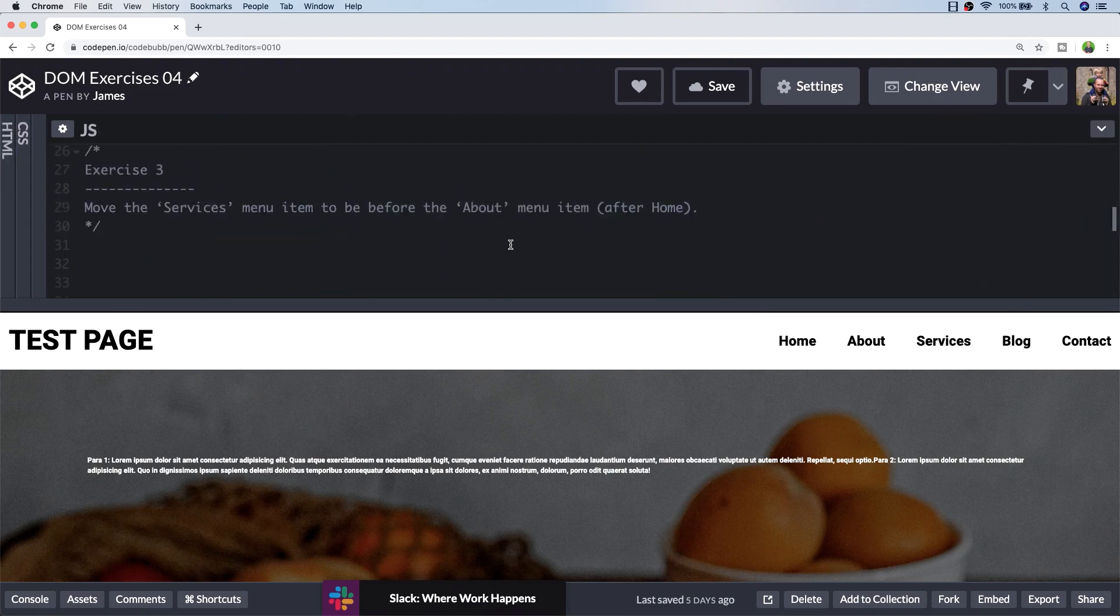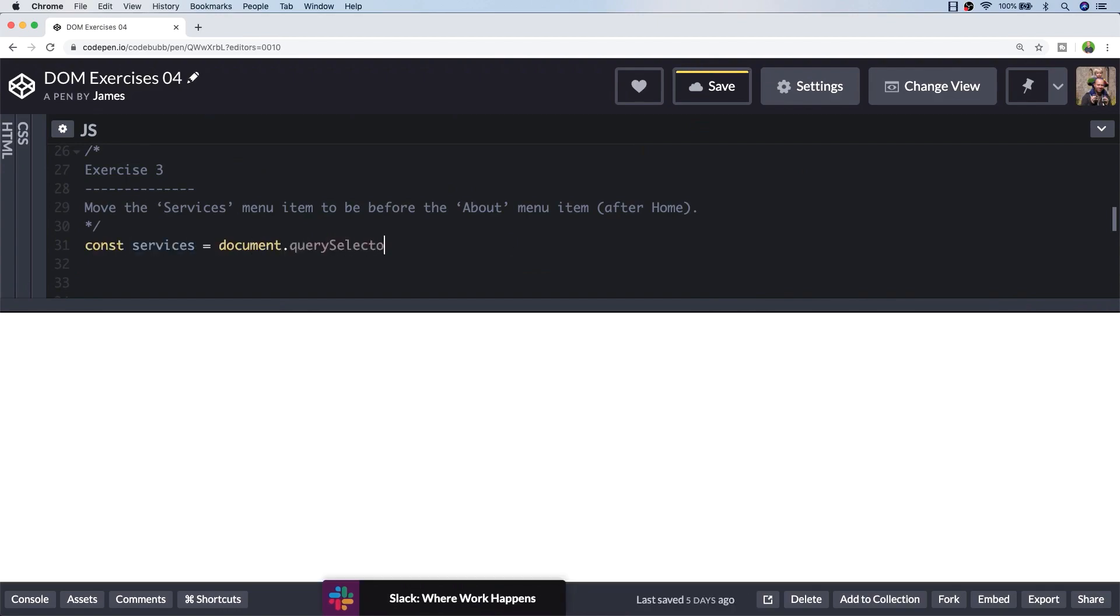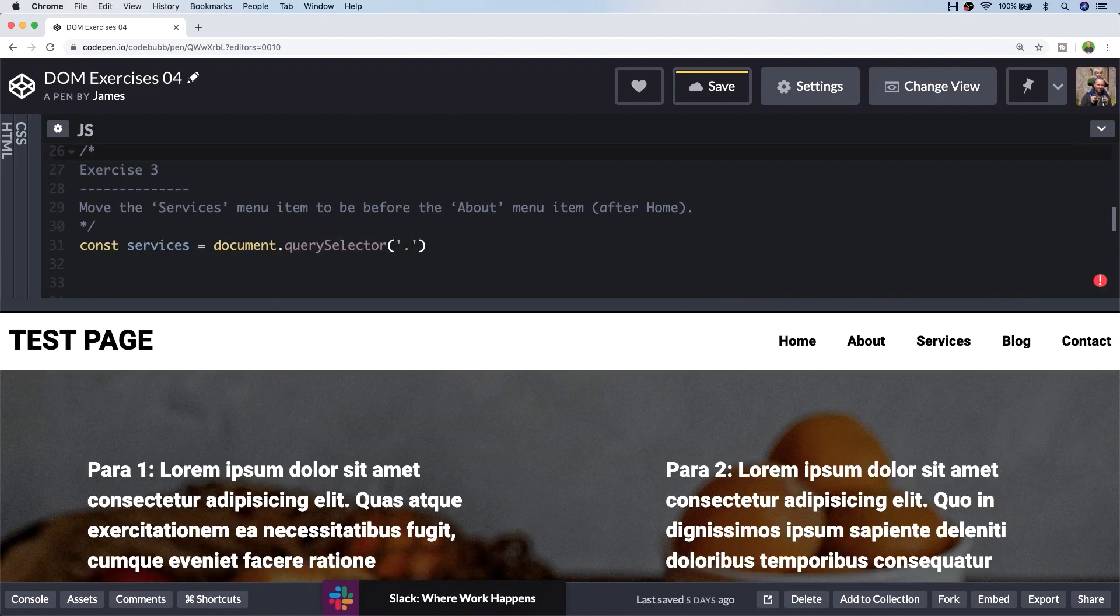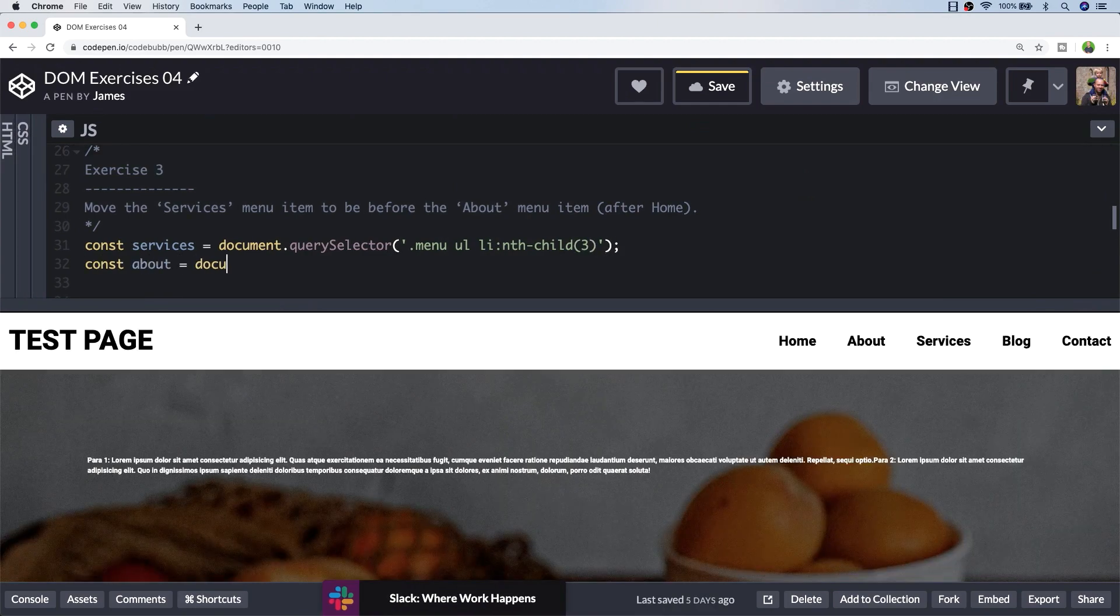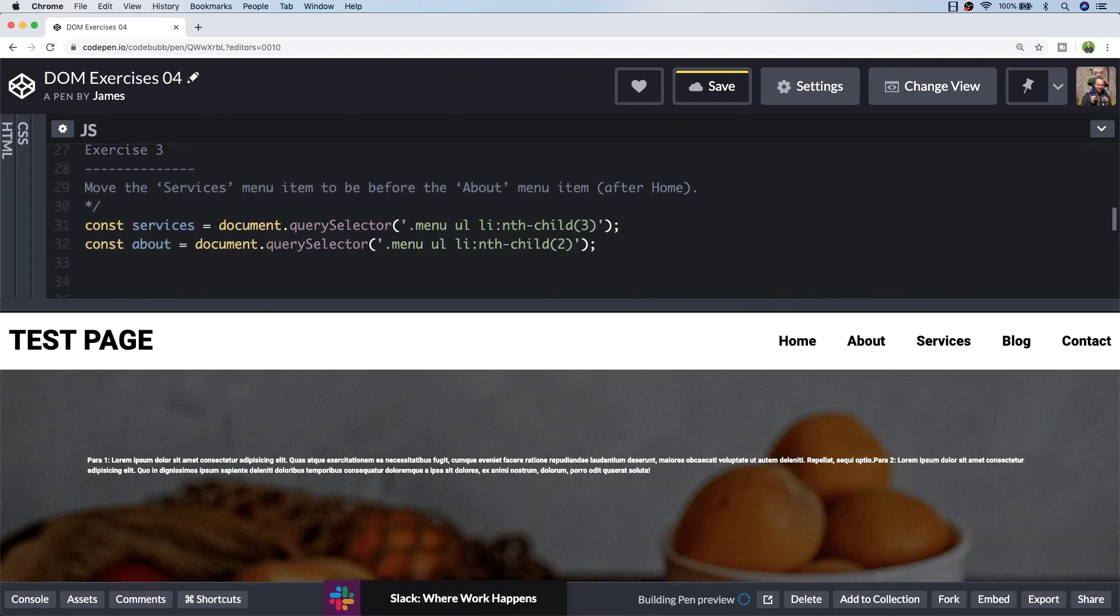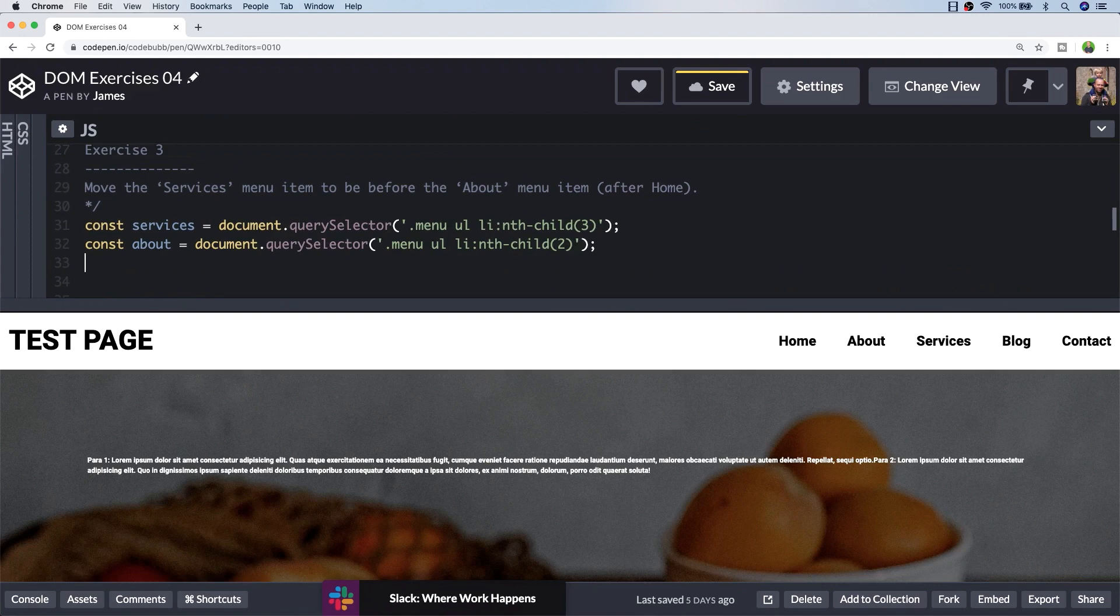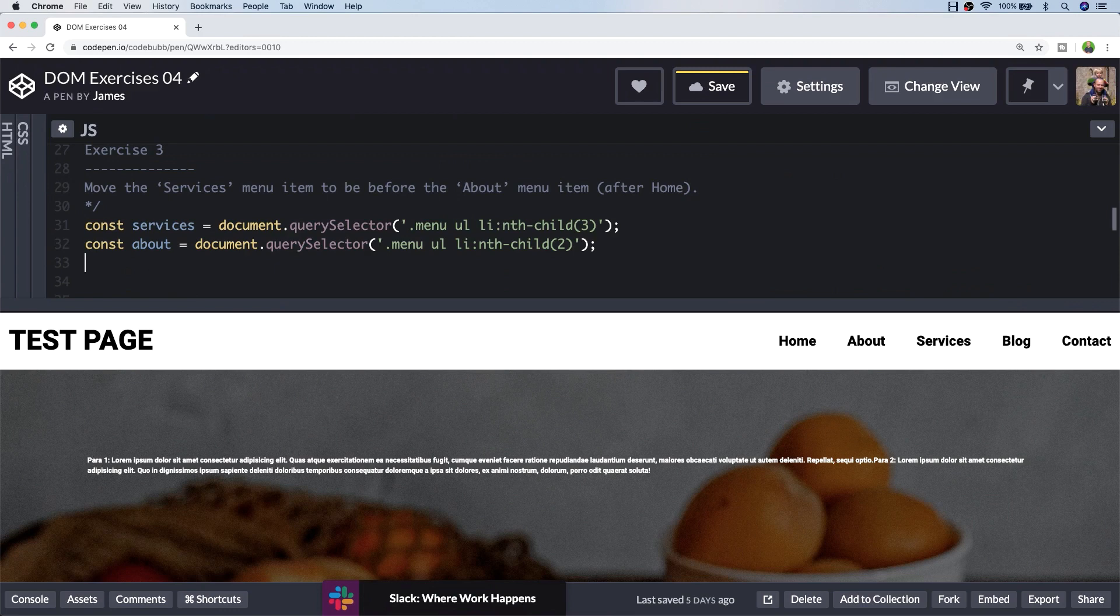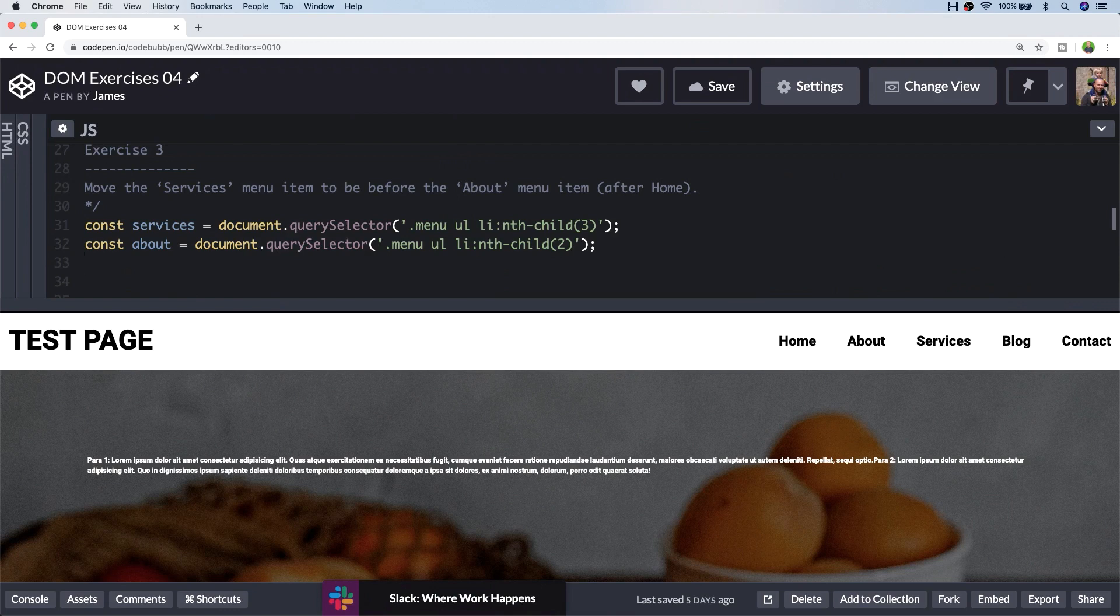Let's first of all get a reference to those two elements, the services and about menu items. Here I've just used the nth-child selector to make sure we've got the second and third items in that unordered list. We could have potentially looped through all of the items in the menu and check their inner text to see if it matched the string for the menu item that we're looking for. But as this is something you probably wouldn't do normally using JavaScript, this provides us with a nice and quick easy way to select those elements and we know they're not going to move if we were to reload the page.